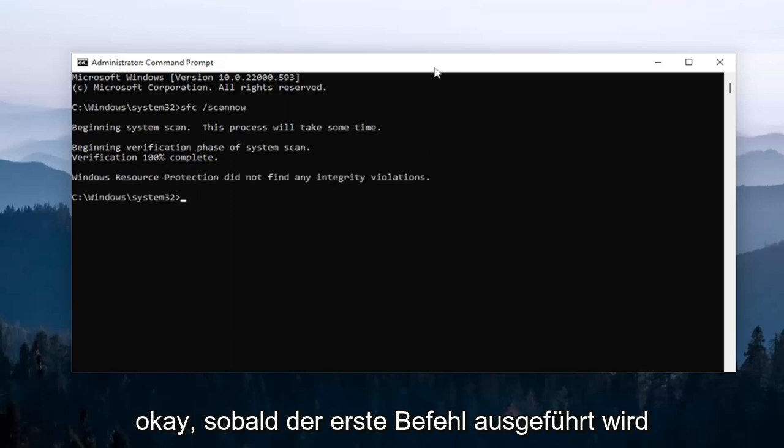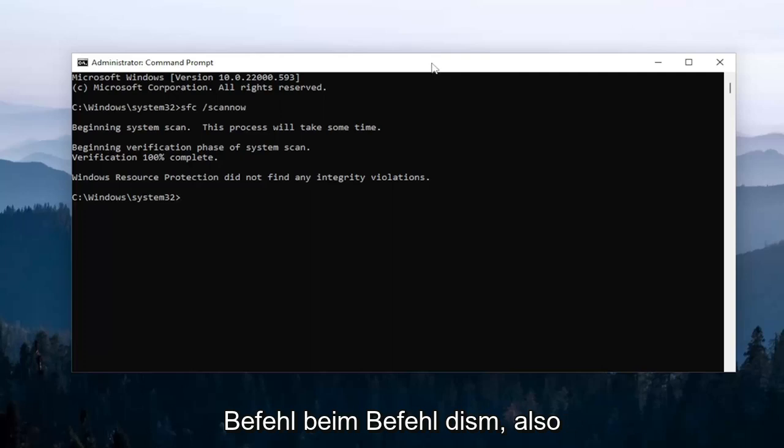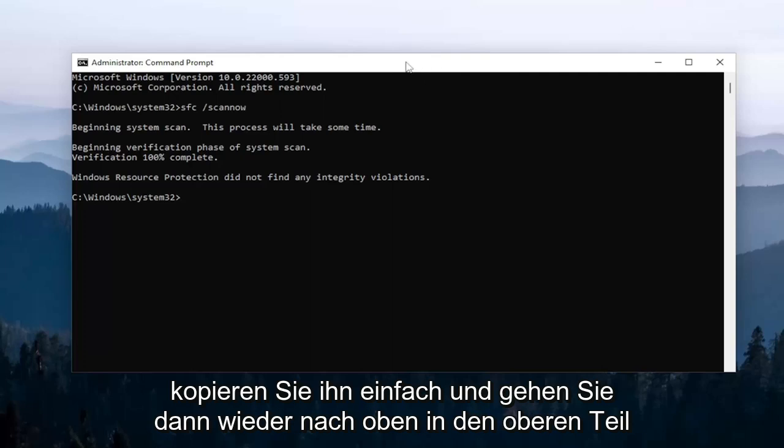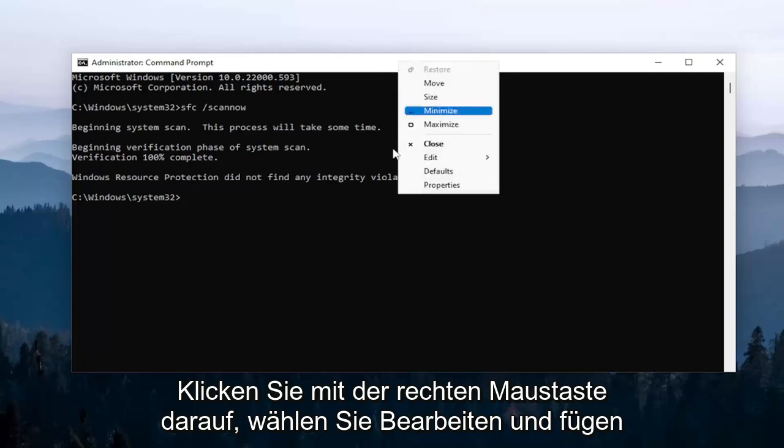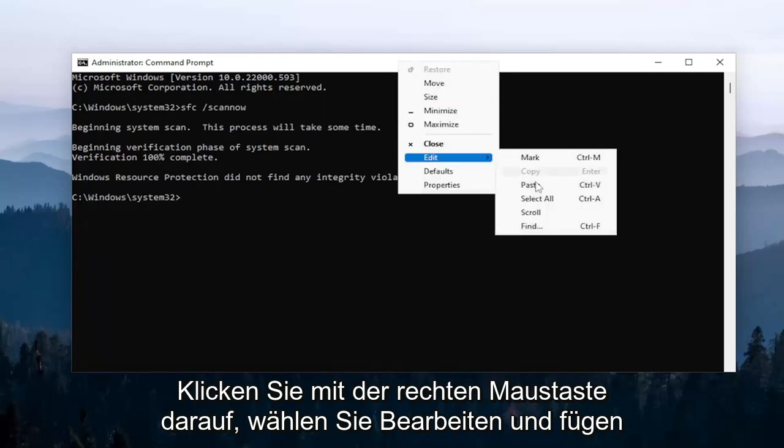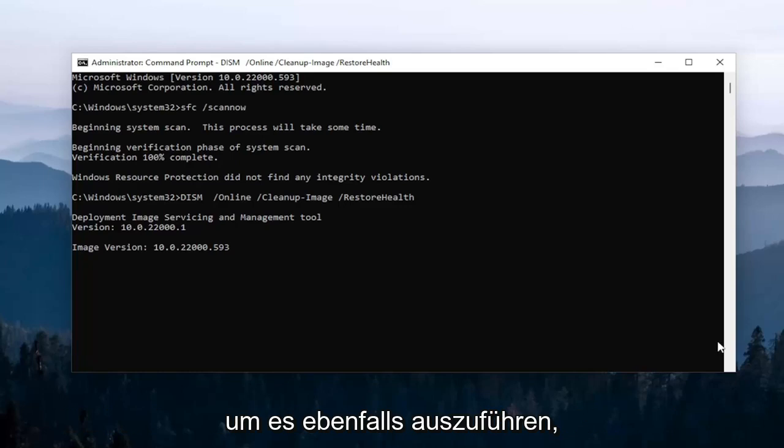Once that first command is done running, copy the second command - it's a DISM command. Go up to the top bar of the Command Prompt window again, right-click on it, select 'Edit', and then paste it in. Give this one a couple minutes to run as well.